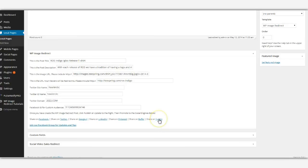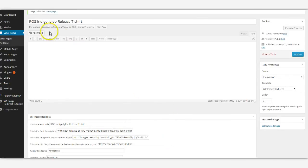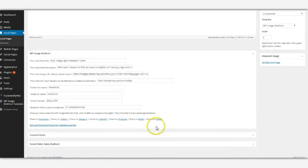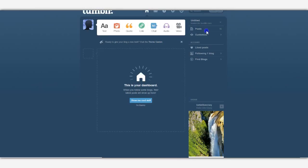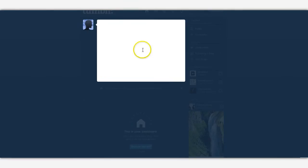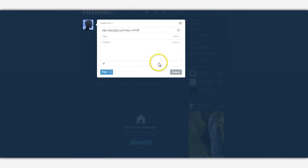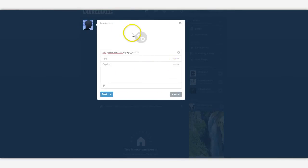Tumblr is one that we have to actually grab the actual URL. So we just come up here to permalink, we copy this, click on Tumblr, click on link, paste it in the URL, and here comes the image.